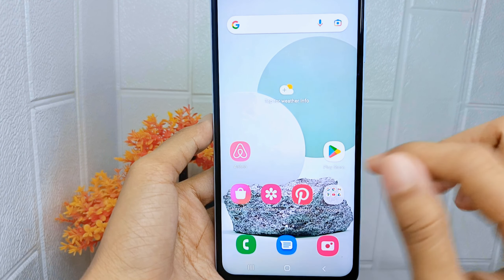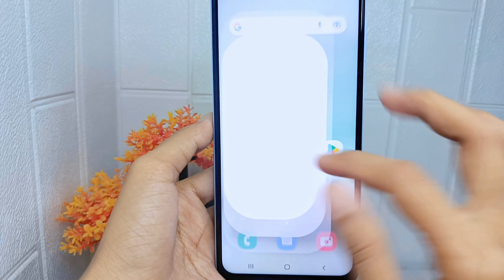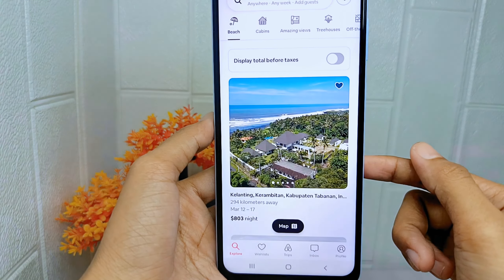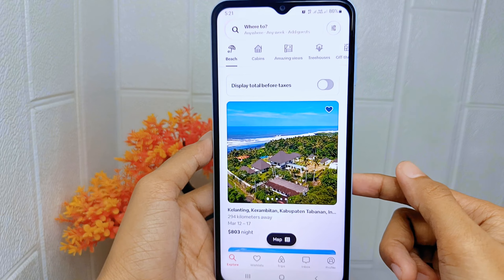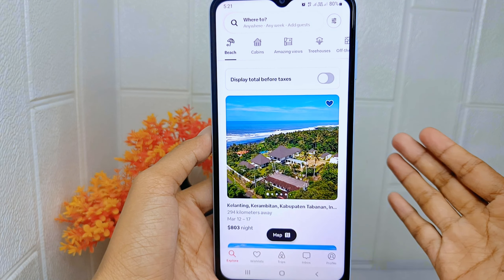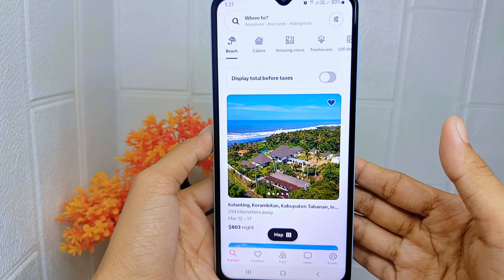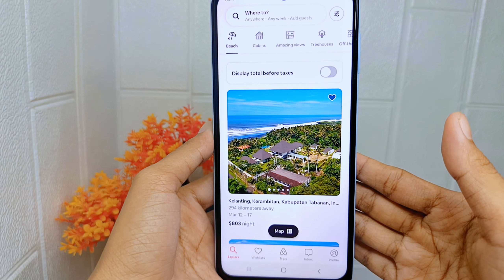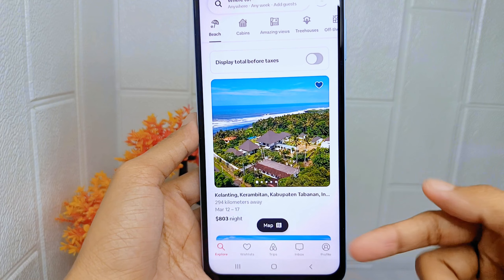First, go ahead and open the Airbnb application on your device. On the main page, click on the profile icon.